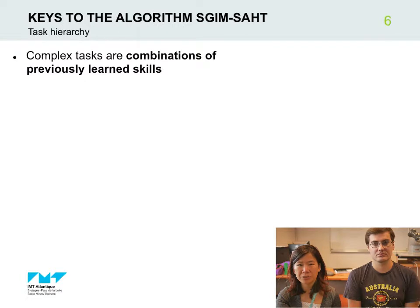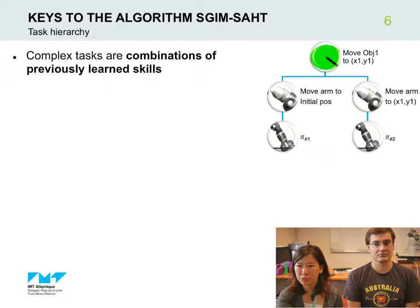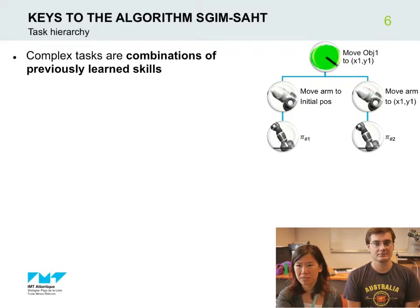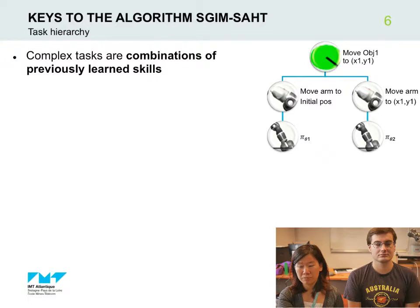One of the key ideas introduced in this paper is how the robot can build up more and more complex tasks. We use a representation of complex tasks as combinations of previously learned skills. For instance, in the robot arm experiment, the robot can move the green object from position X0 to position X1. It can represent this task as a composition of two subtasks: first move its arm to X0, the initial position of the object, and then move its arm to X1. From these two subtasks, it infers the corresponding policies and builds a succession of two primitive policies.